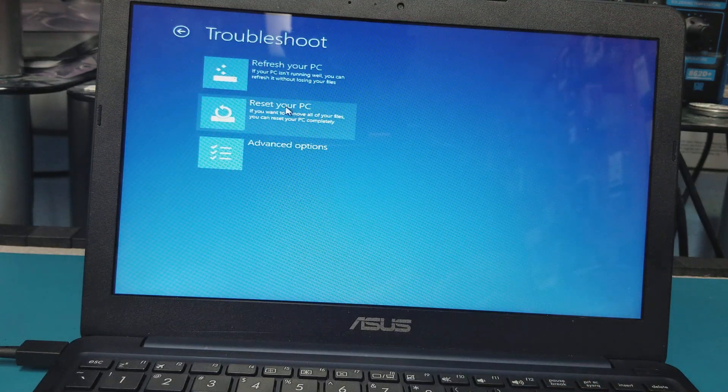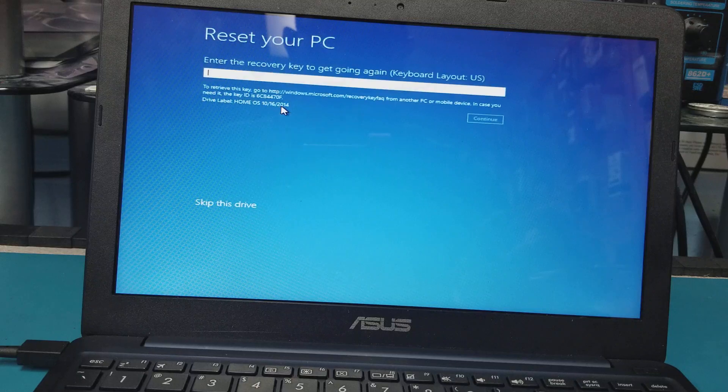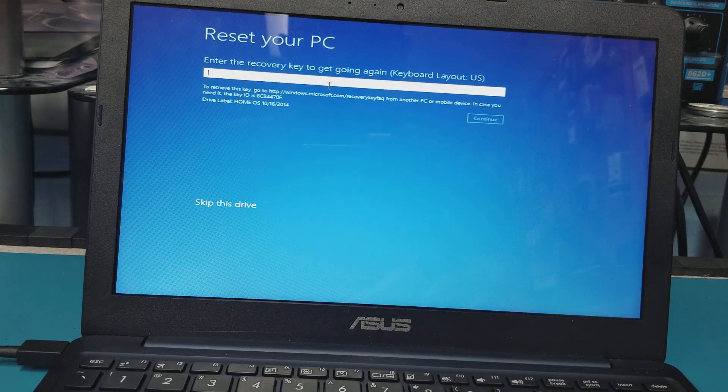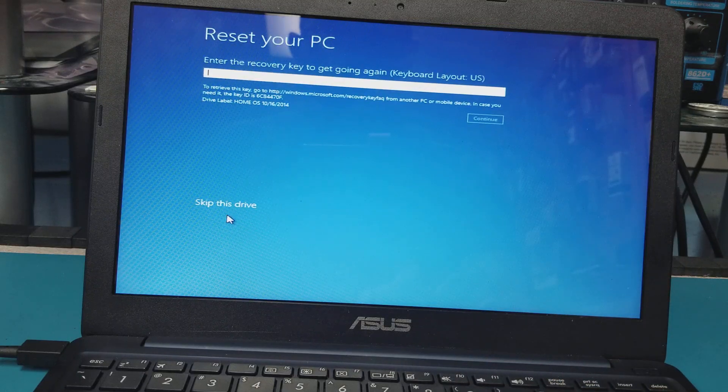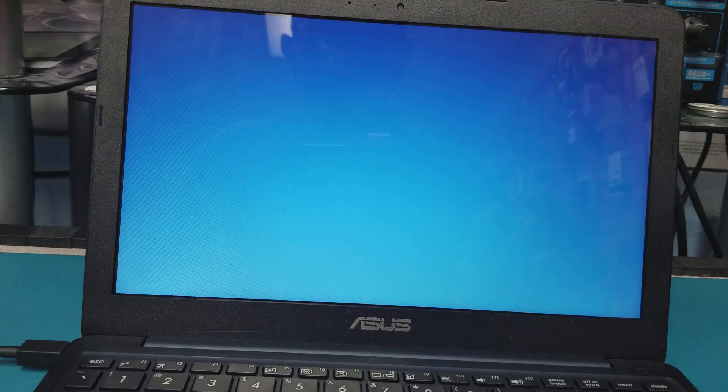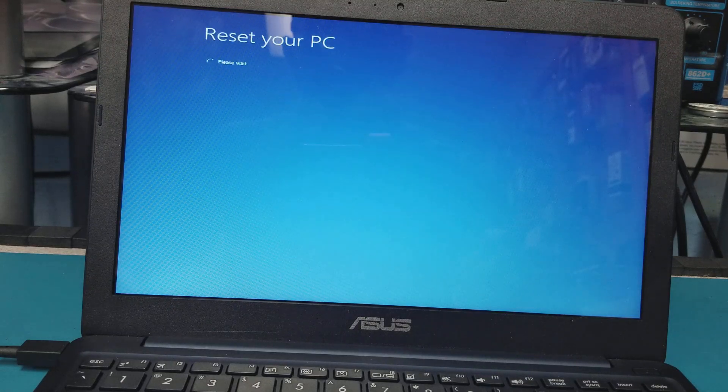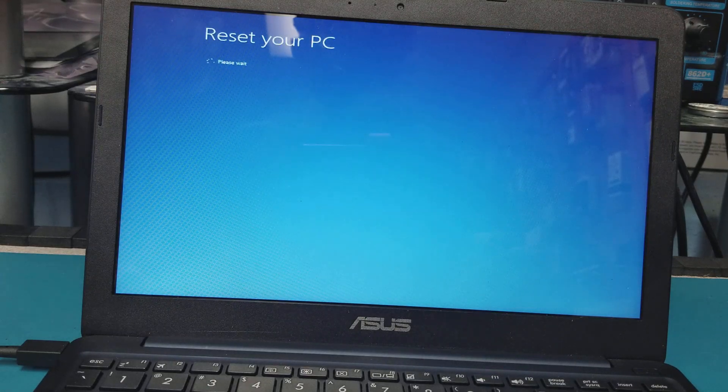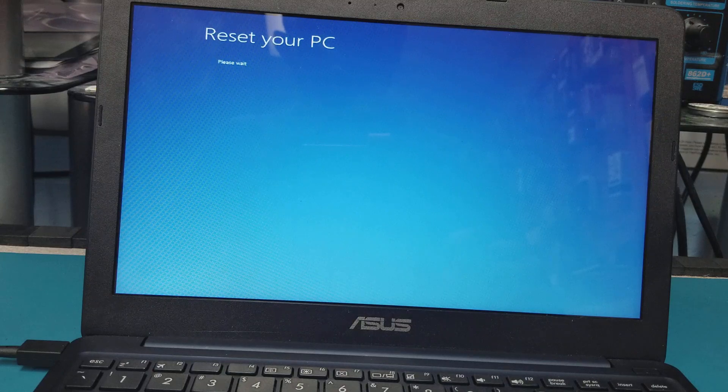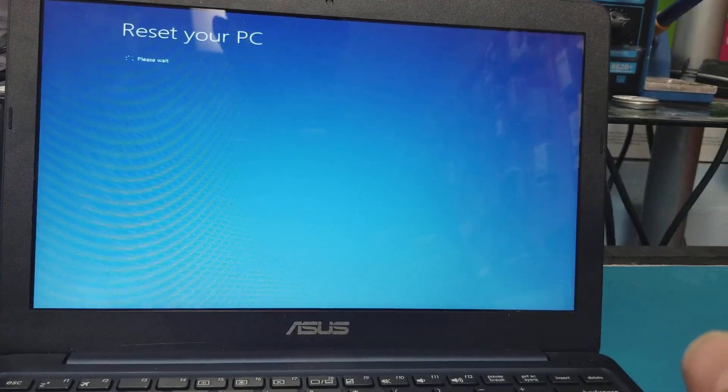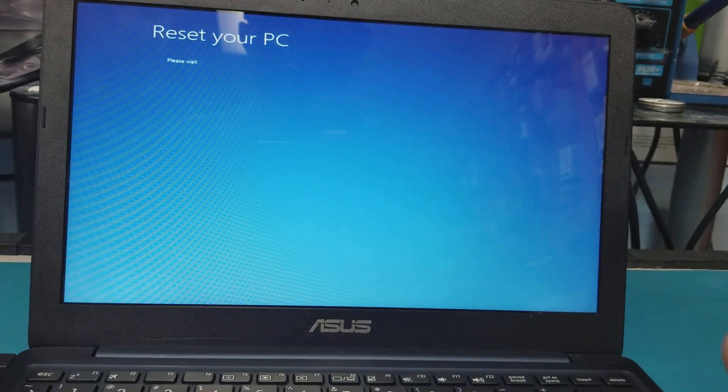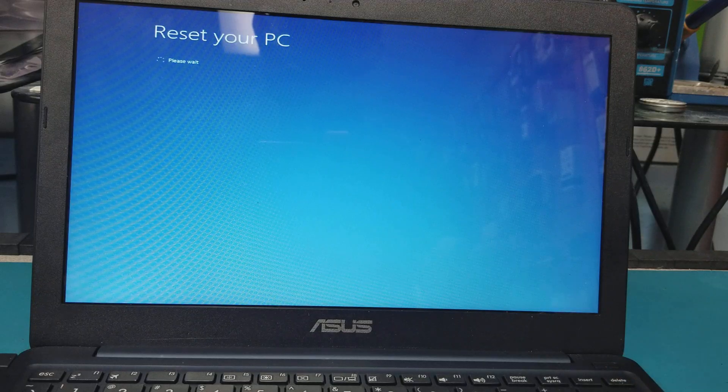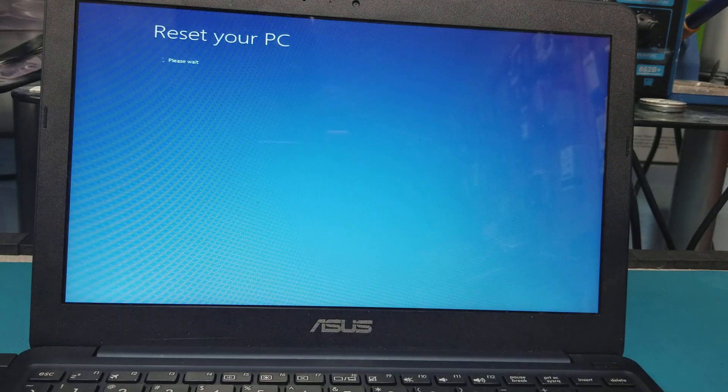Click on Reset your PC. Here it asks you for the recovery key - you don't need it, just hit Skip this drive. After some time it will go to the next screen. Let me take up to one minute, so let's wait.